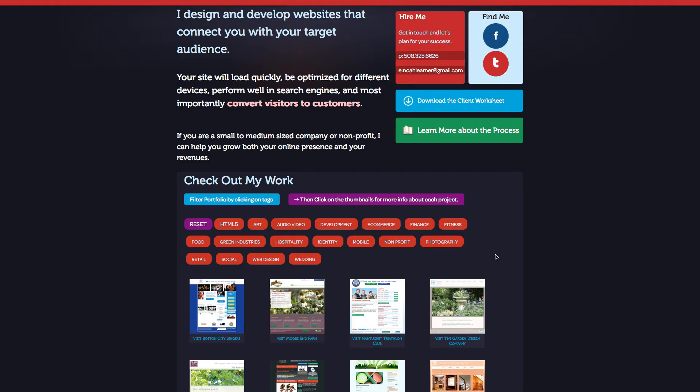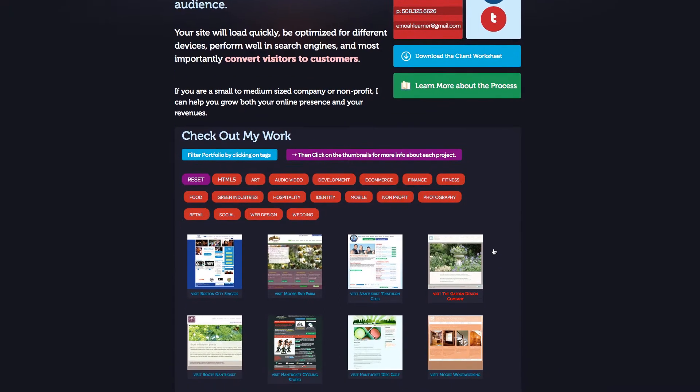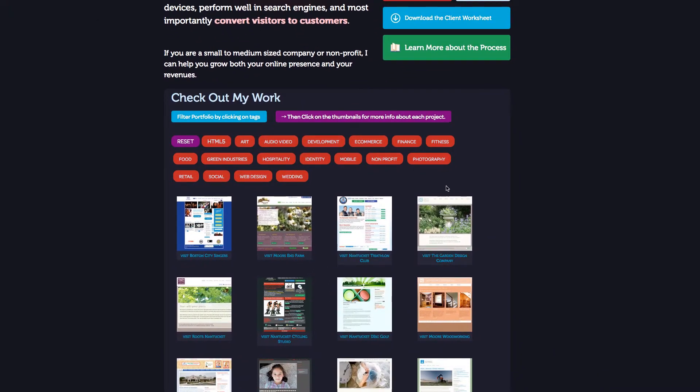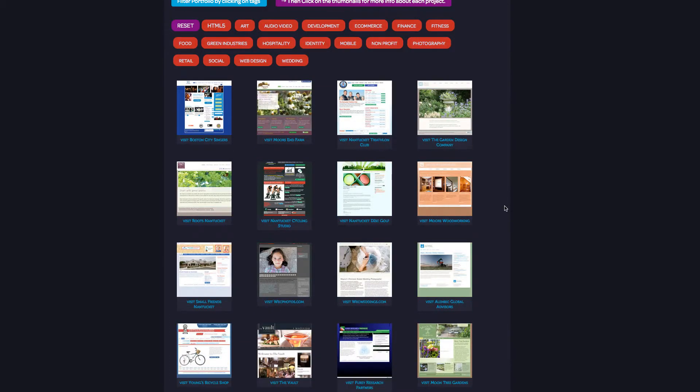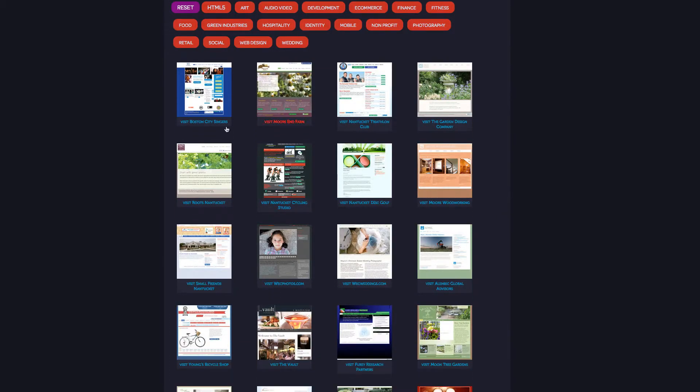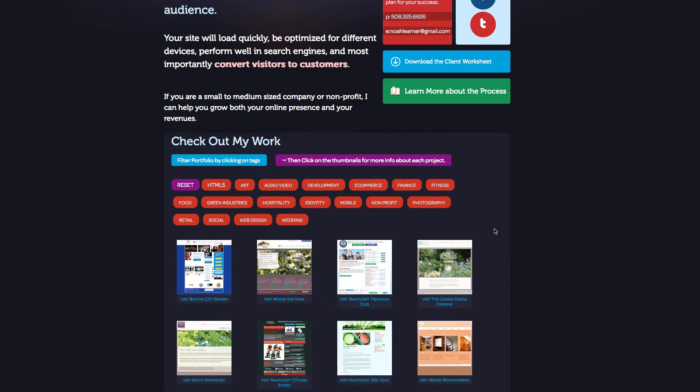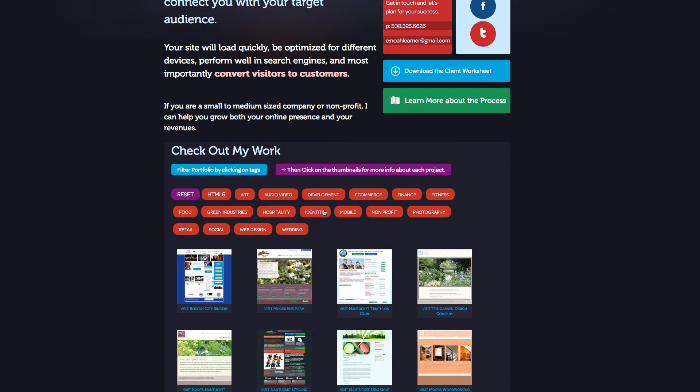Welcome to this screencast. We're going to be talking today about creating a filterable tag list. Basically, you're going to create a list of tags which you can then use to filter through a group of resources that are created with ModX Revolution's Get Resources Snippet. Super fun, super cool.